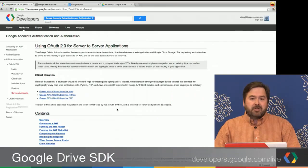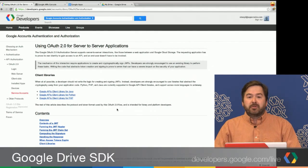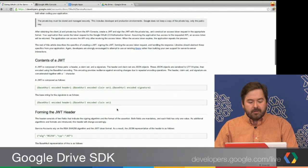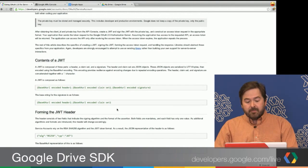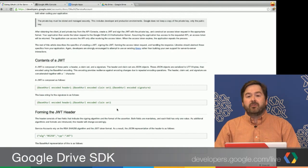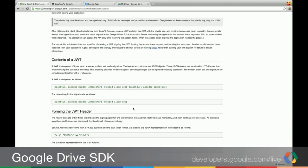For those who are curious about how service accounts work, you can find information at developers.google.com/accounts/docs/OAuth2ServiceAccount. I actually have the page up here. This page actually goes a lot into the particular protocol, the mechanism, which is basically an assertion profile that uses JWTs, pronounced JOT.